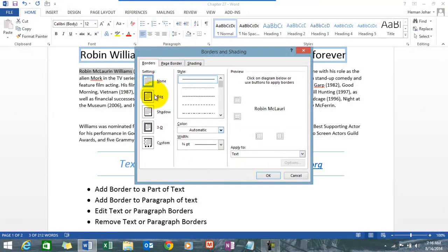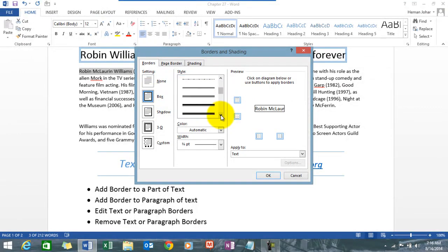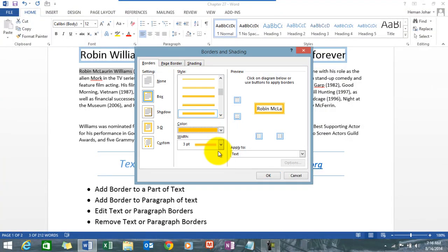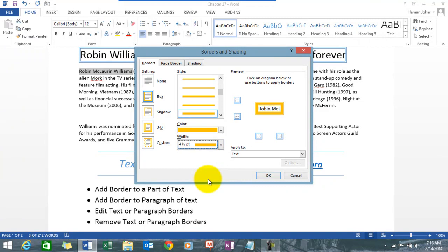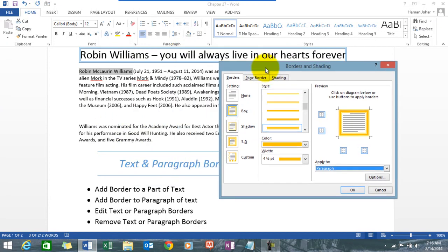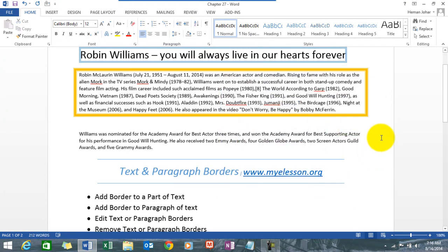Choose a border style, choose a color, and choose the width from the available options. Under Apply To, choose Paragraph. We've only selected three words — Robin McLaurin Williams — but we're applying it to Paragraph. Click OK. Word is intelligent — it automatically found the complete paragraph linked to those three words and applied the border to the entire paragraph.